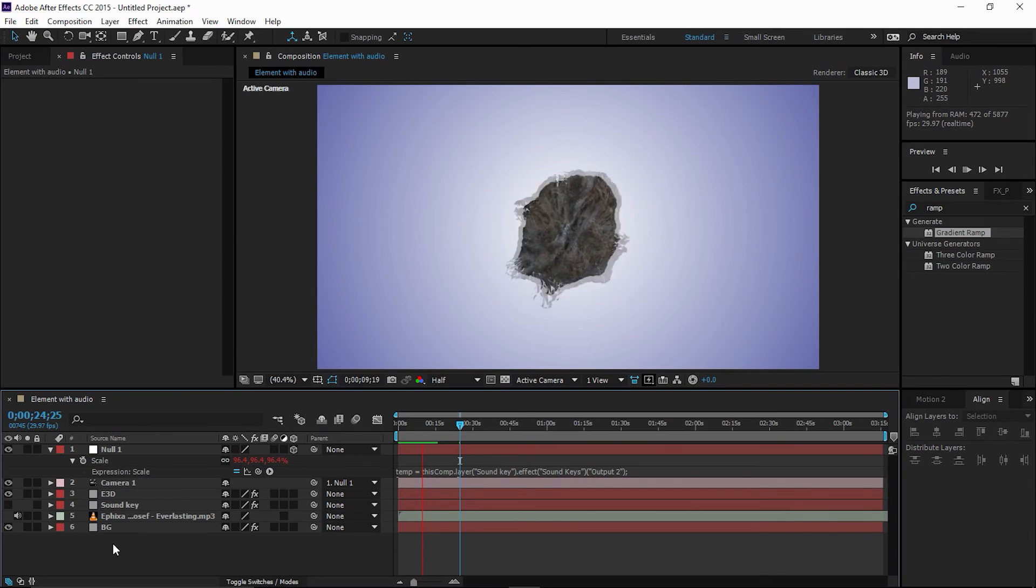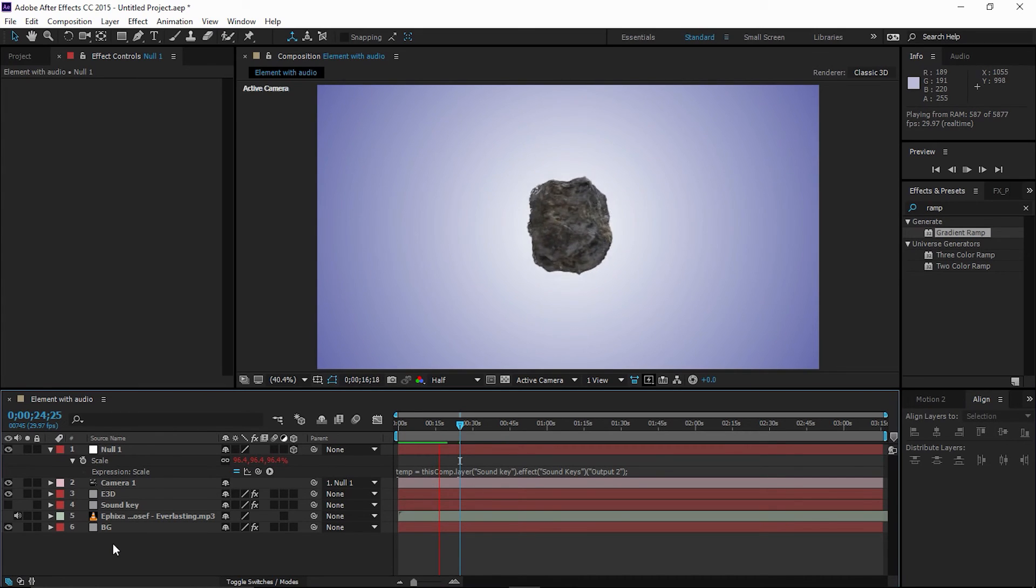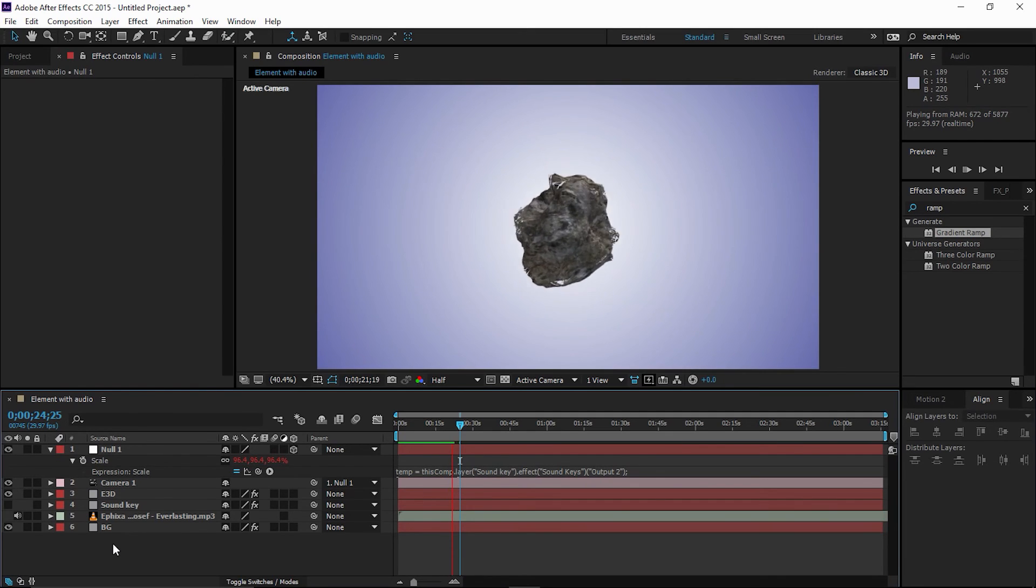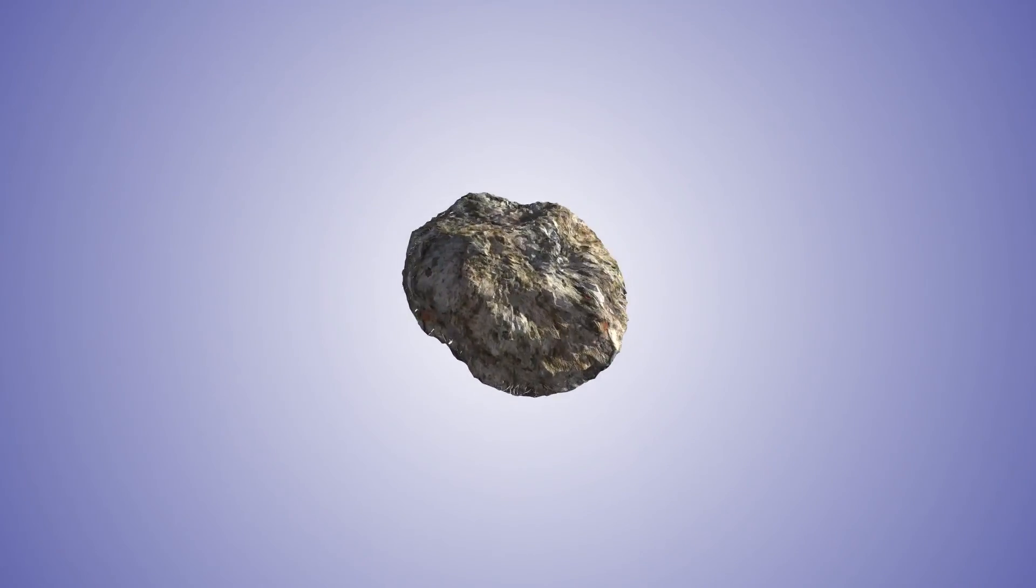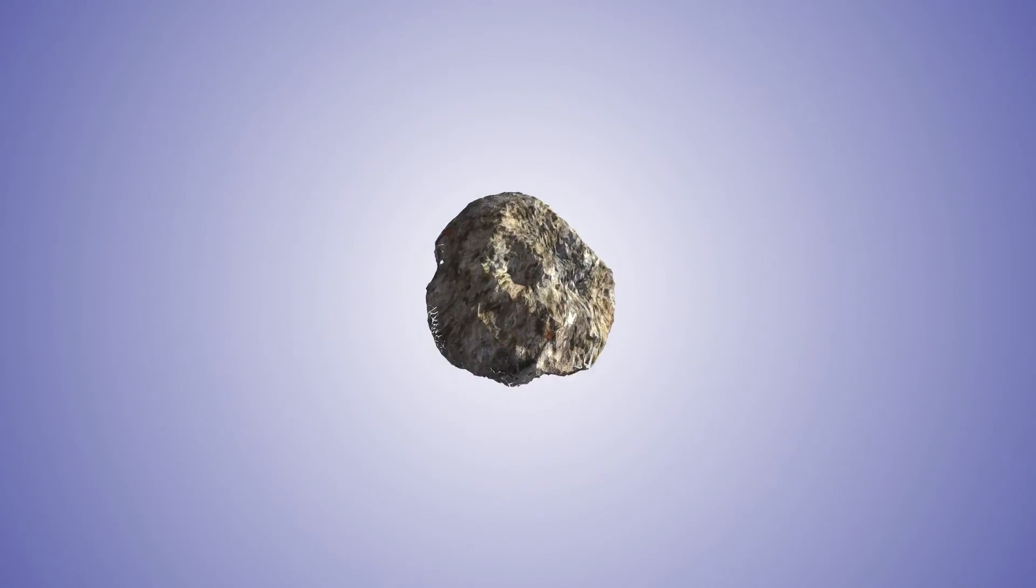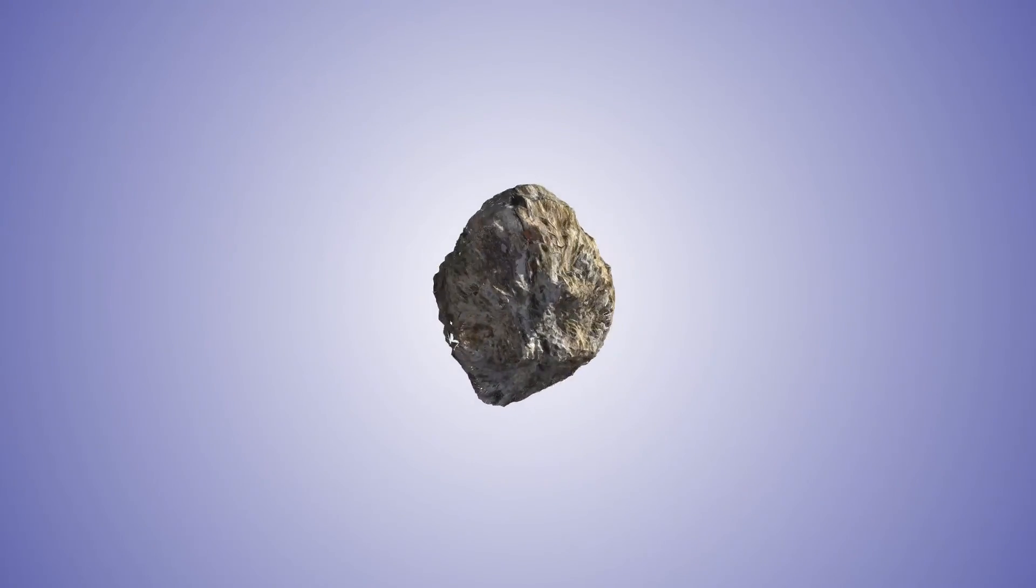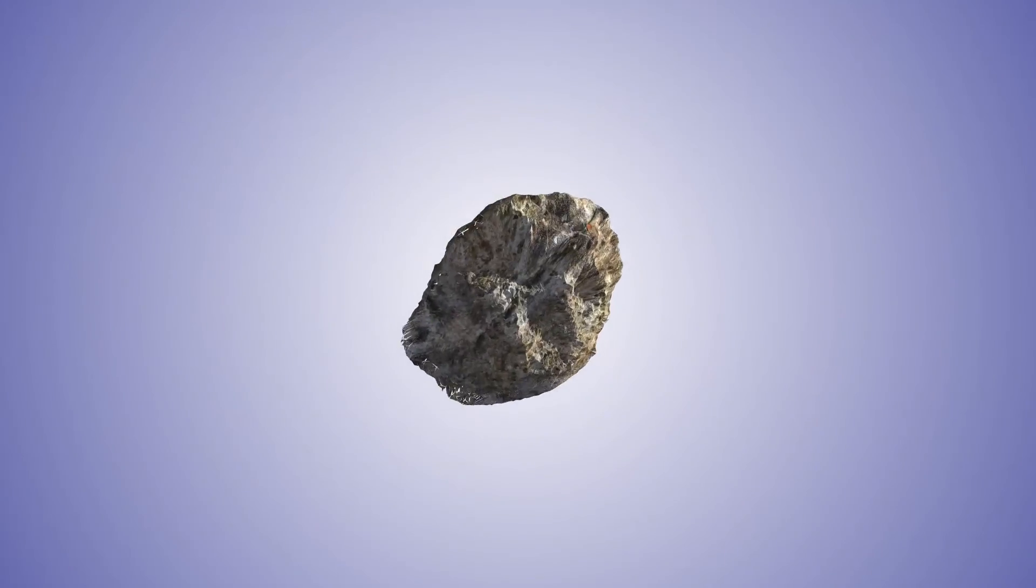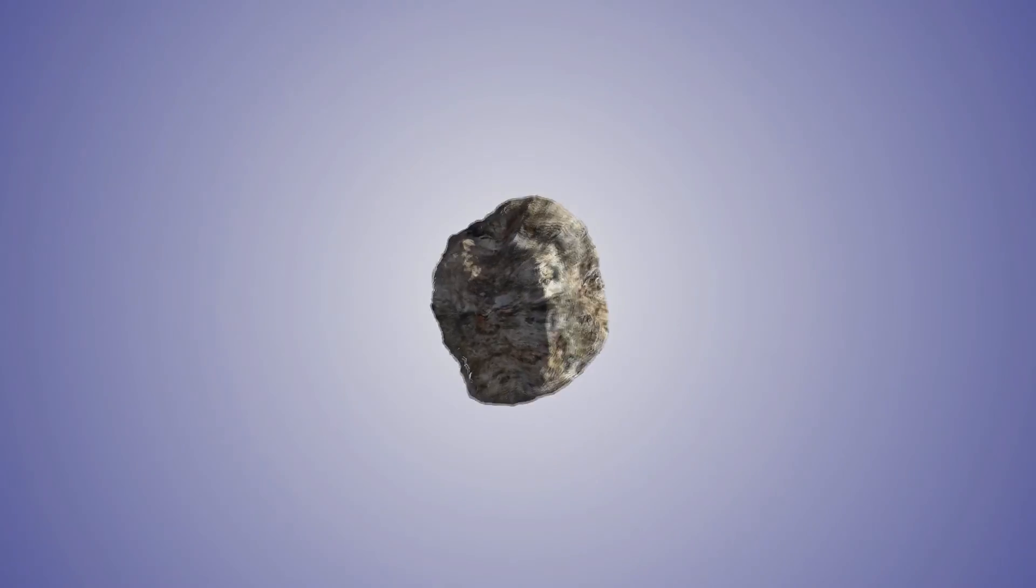So that's it guys, I think we have done everything. But you can come up with your own settings. So this is the basics of Element 3D, how you can move your Element 3D with music. All right guys, that's the end of this video. I hope you really enjoyed today's video. If you learned something from this video, please don't forget to hit the like button and subscribe to my channel. You can find me on Facebook, Twitter, Instagram, and Google+. I'll see you guys in the next video. Bye bye.